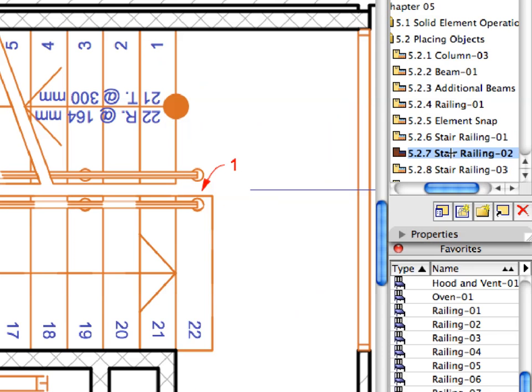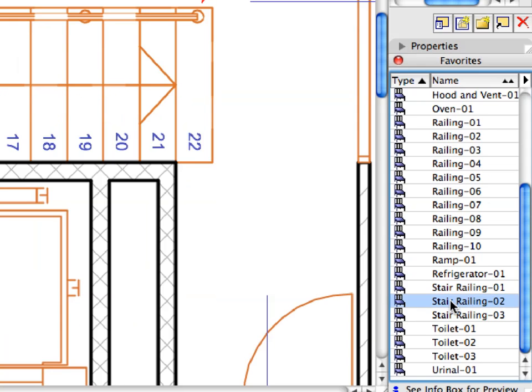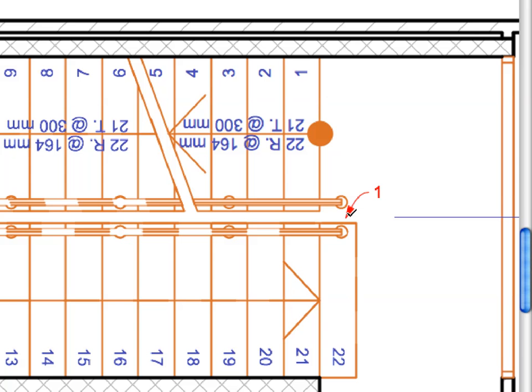Activate the next pre-set view located from the View Map. Activate the Stair Railing 2 favorite from the list. Place the Intermediate Stair Railing piece by clicking at the point of Label 1.